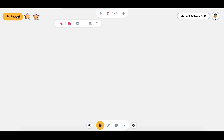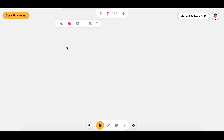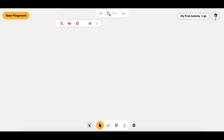Click reward to give your students some stars, and I'll show you what happens with that later. You can add additional whiteboards by clicking the plus sign, and if you want to delete one that you made, you can always delete one as well.